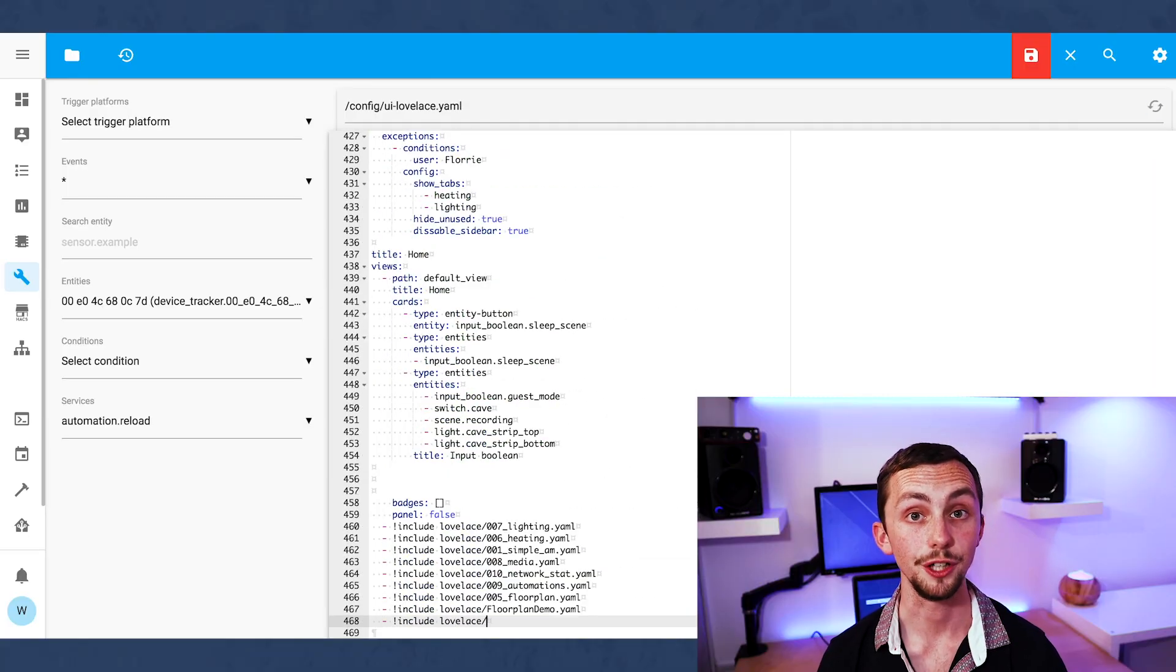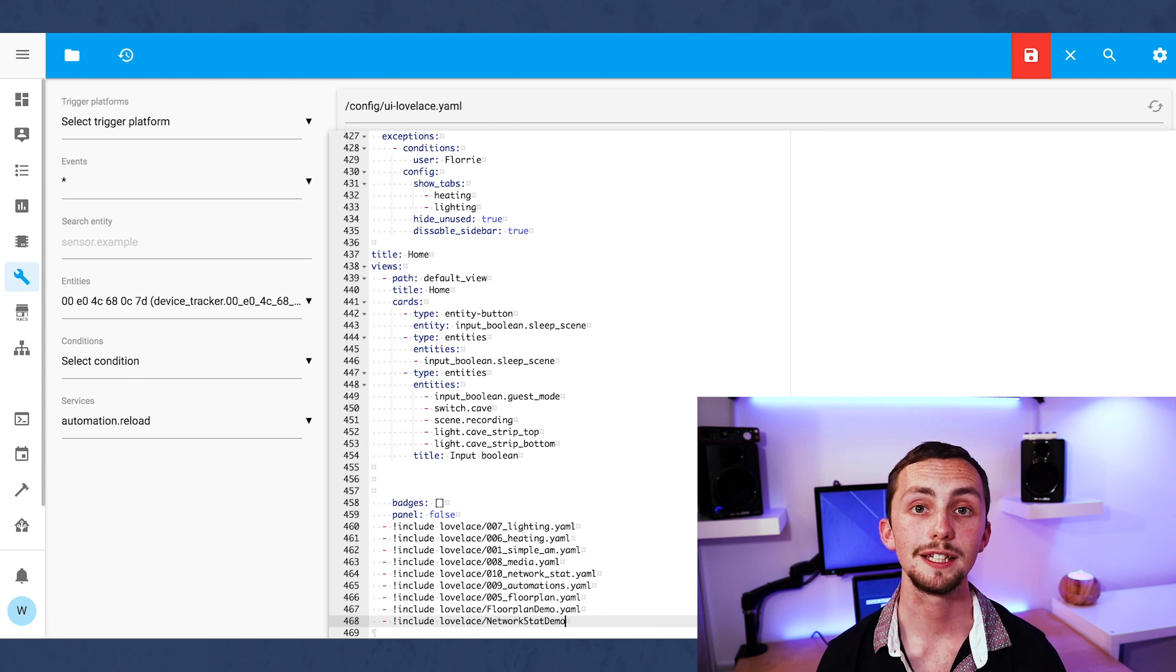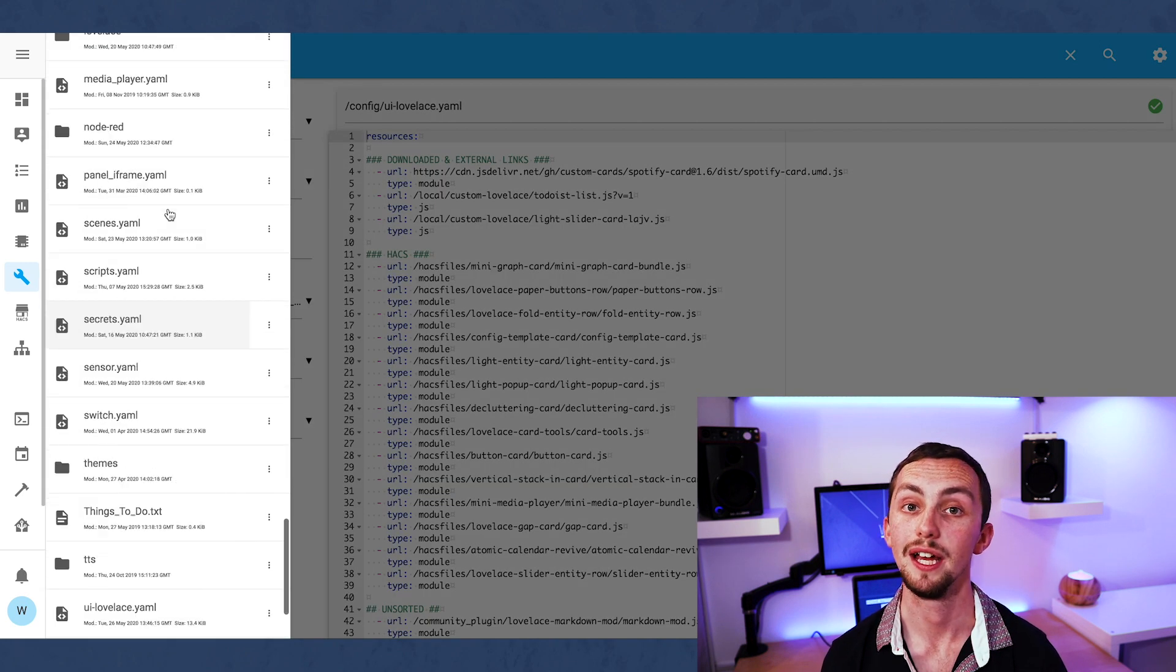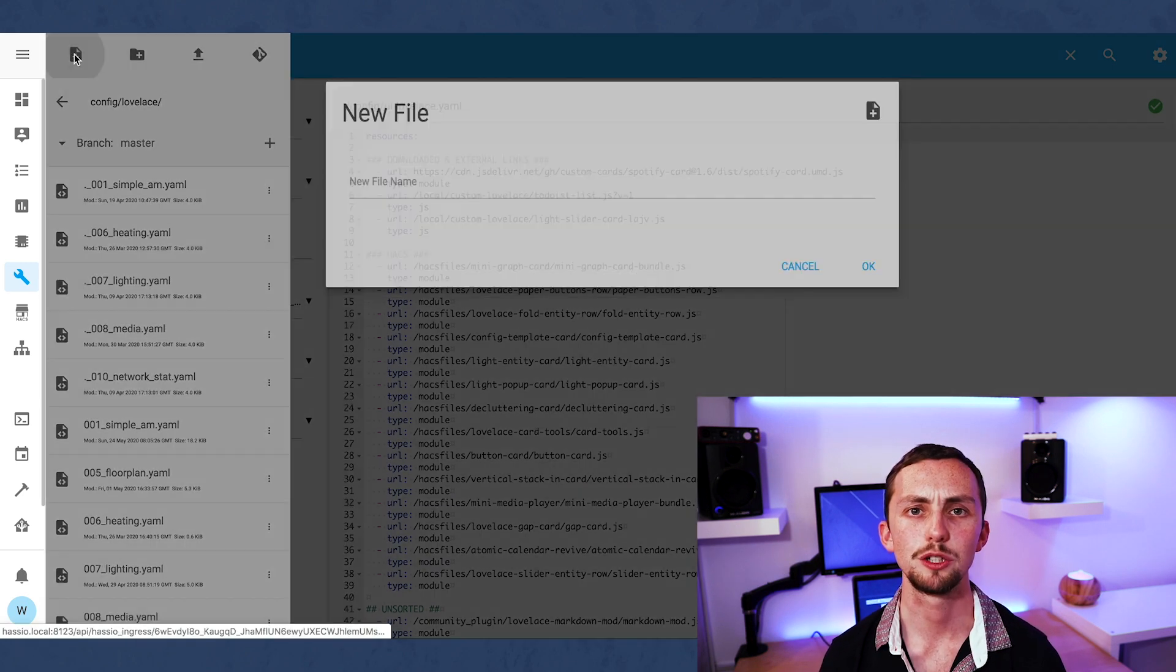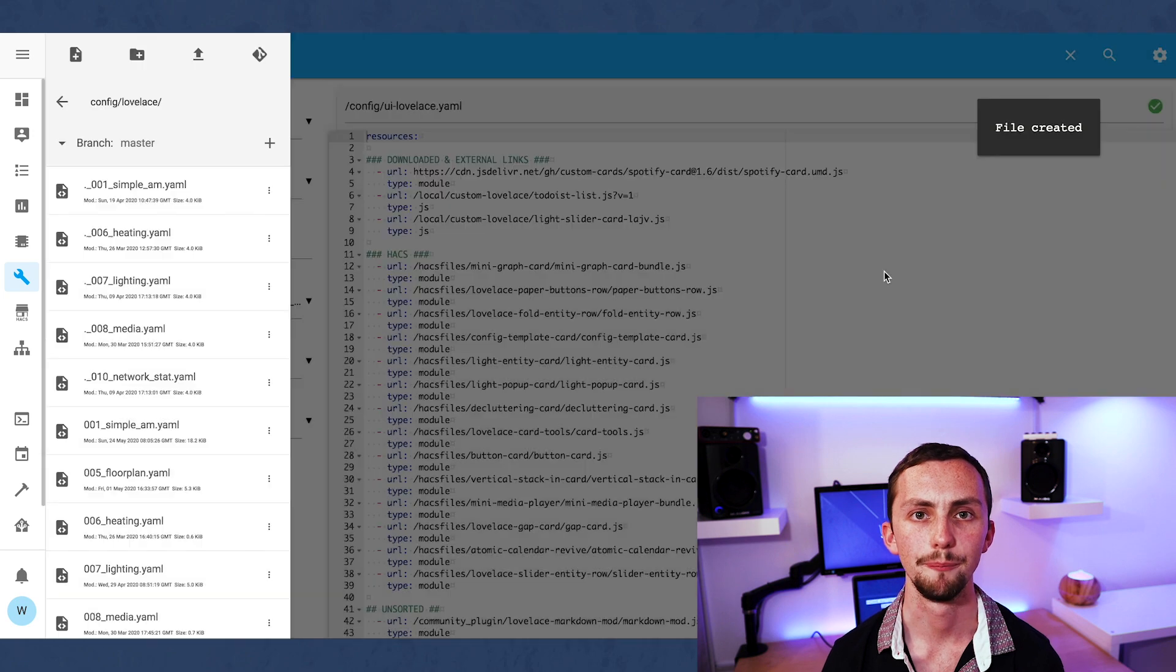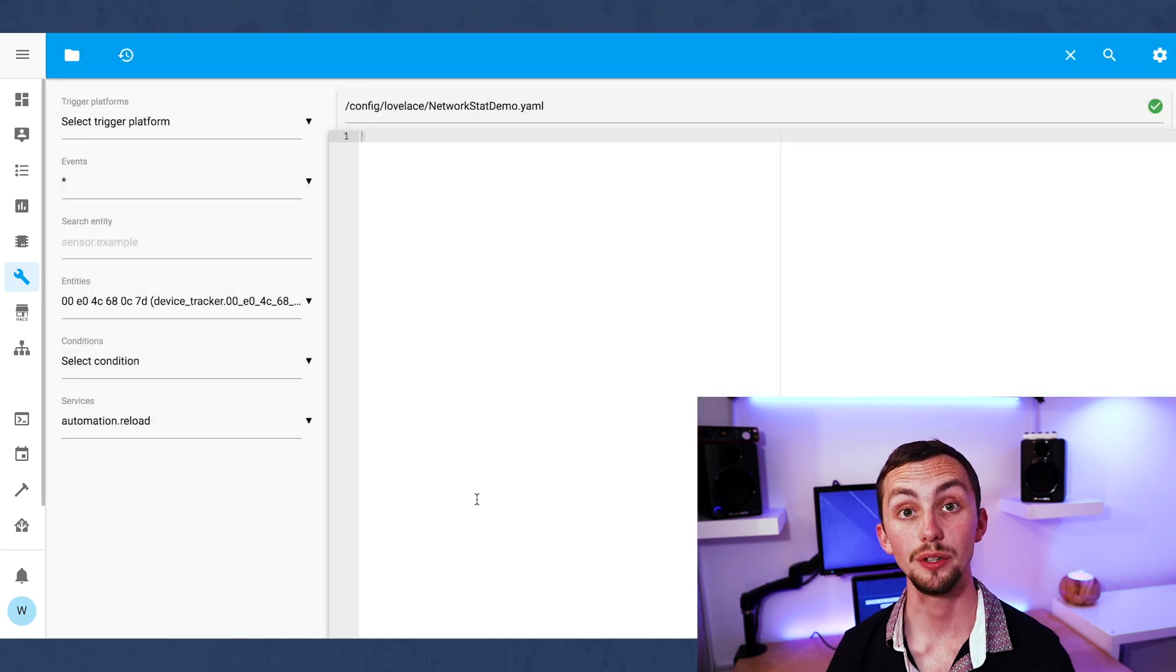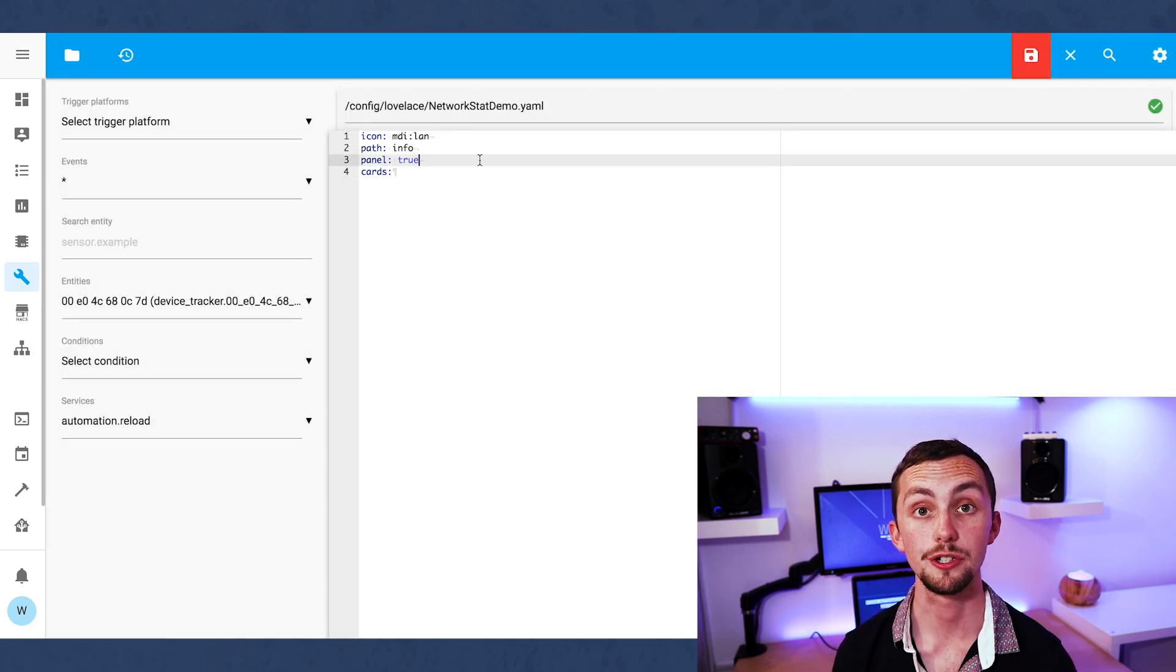Once you've done that you need to head over to your Lovelace file. We're going to create a new view. I'm going to add mine in a separate file and reference it here but you can just add your view at the bottom of this file if you prefer. In our new view we need to add an icon and a path as usual.